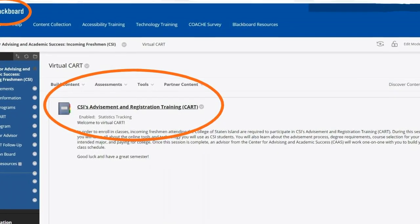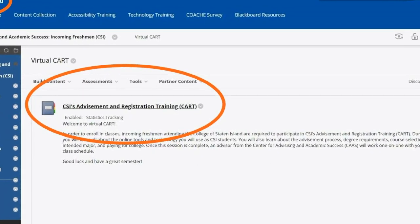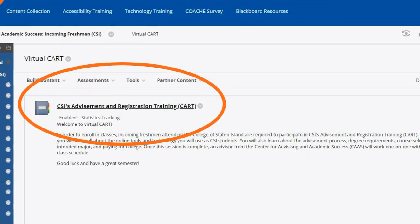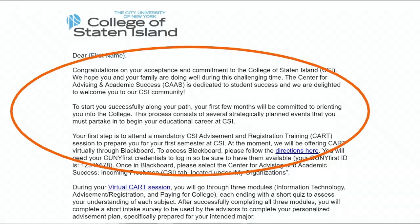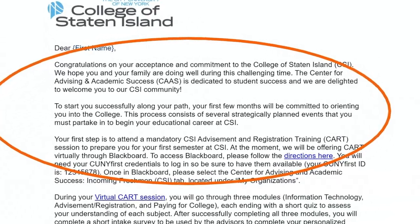Virtual CSI Advisement and Registration Training, or VCART for short, is where you register for classes and claim all of your student accounts, like email. Once you've completed the first two steps, you will receive an email inviting you to VCART or one of the pre-college summer programs.